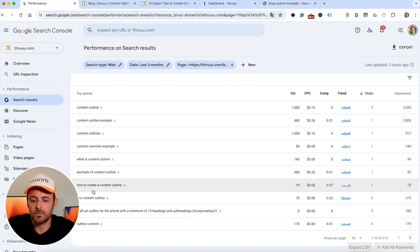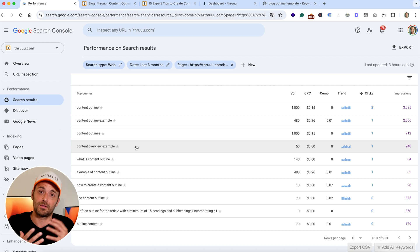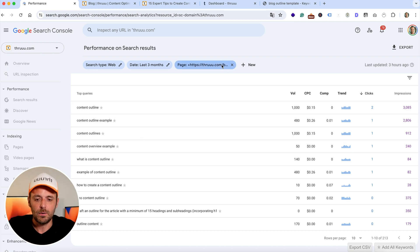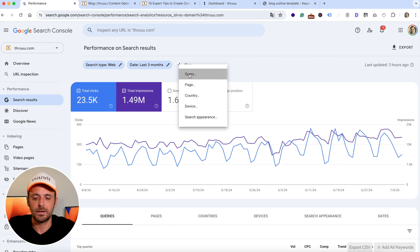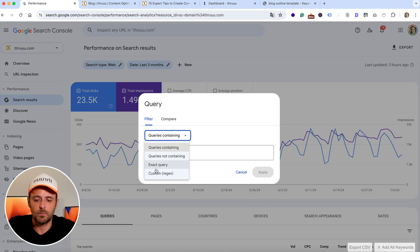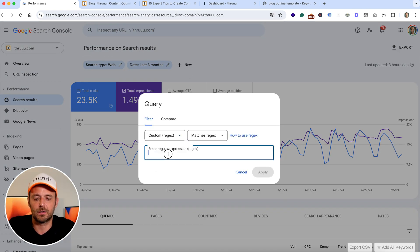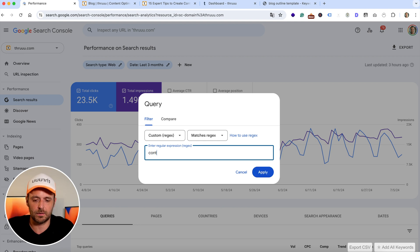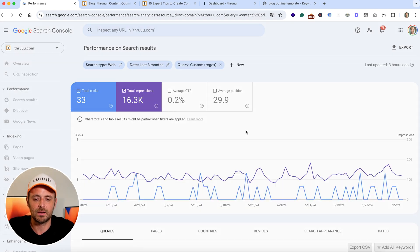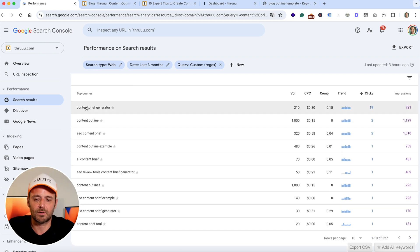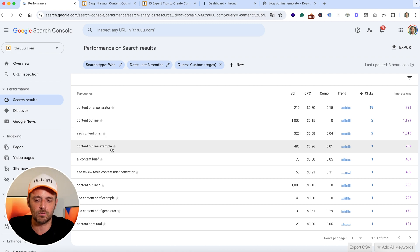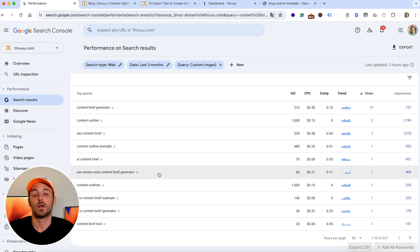So it will be a great way to cluster all these keywords and then identify topics, not just keywords. Another way is to create a filter on the query. Here you can enter a list of keywords that you would like to have in your final list. For instance, I want to create content about content brief or outline. Use a regex and now it will list all the keywords that contain 'content brief' or 'outline'. So here you have: content brief generator, content outline, SEO content brief, content outline example. And now the goal will be to group these keywords to identify topics.